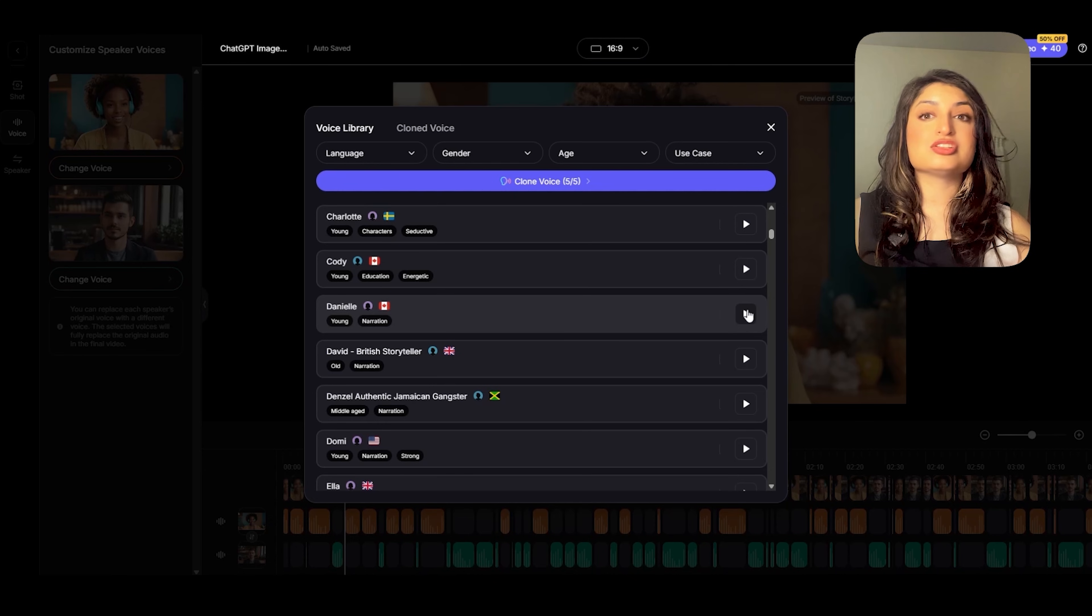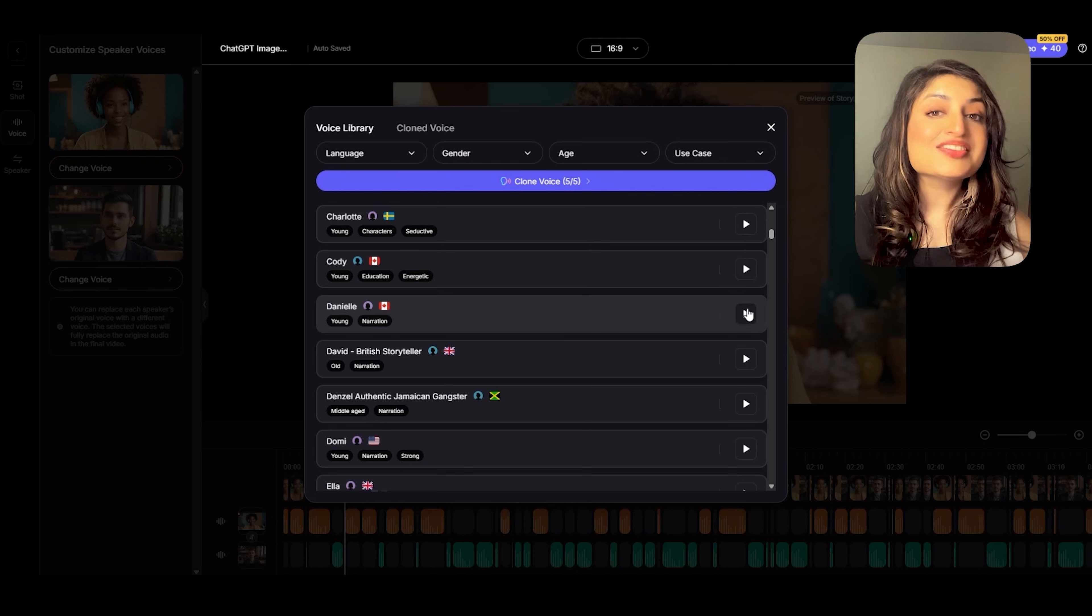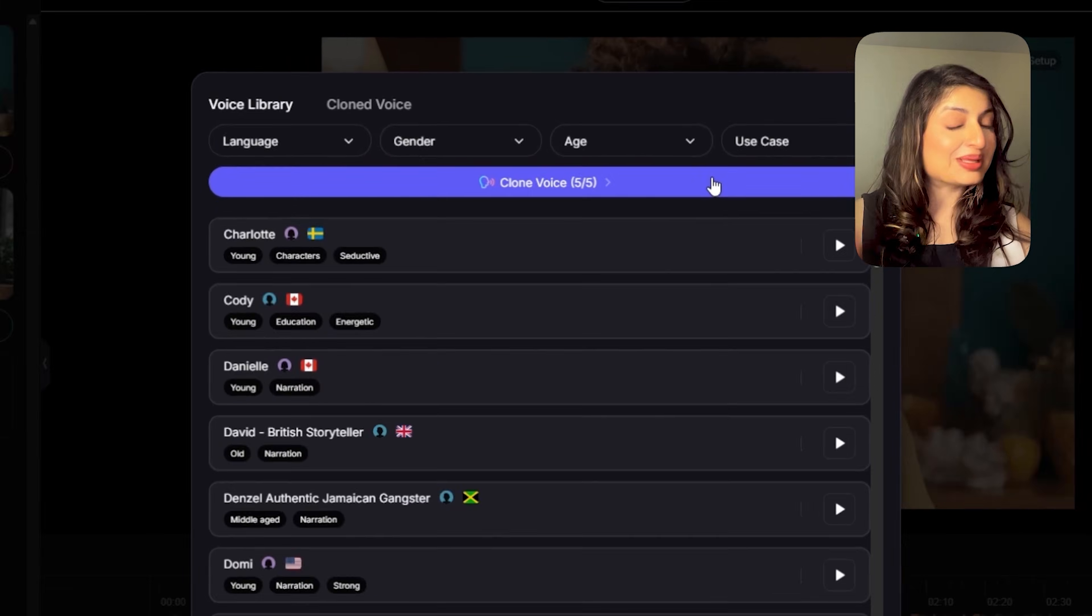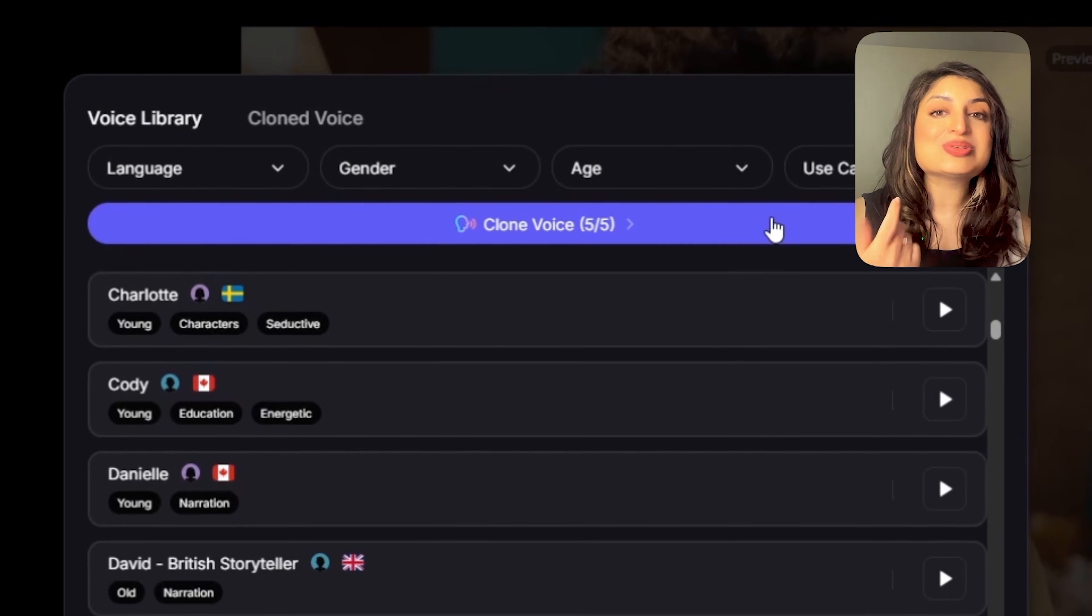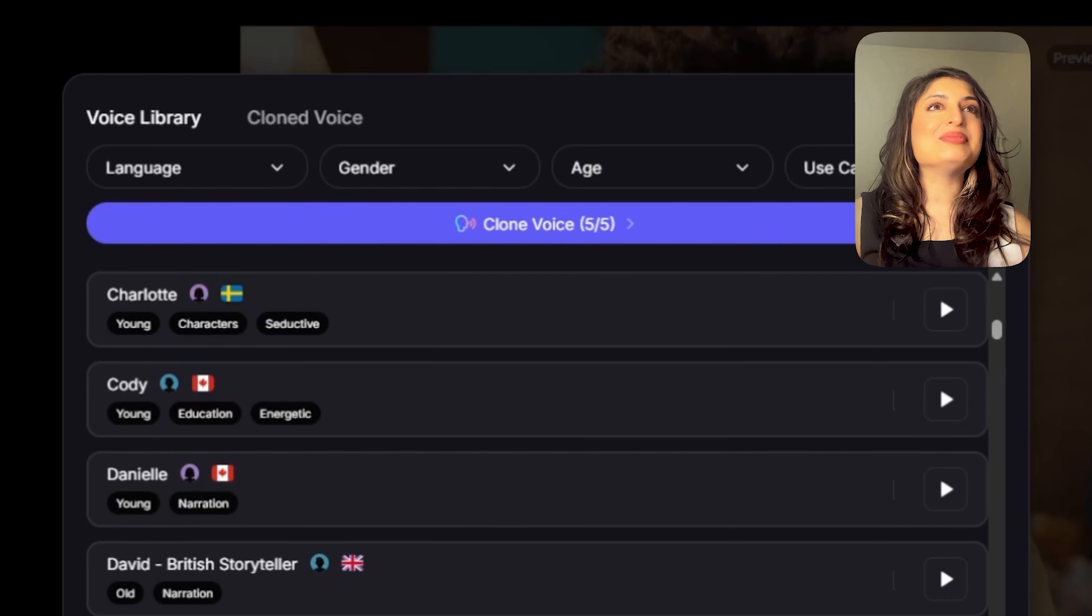You can go ahead and choose whichever one you like. You can even use your own voice. Yep, that's right. You can clone your voice and use that voice in your podcast. I'm going to go ahead and close this now. At this point, we can go ahead and generate the video.